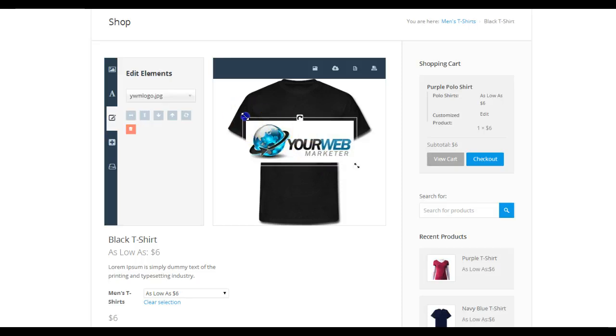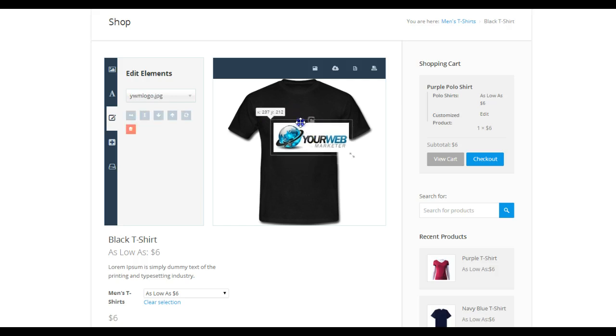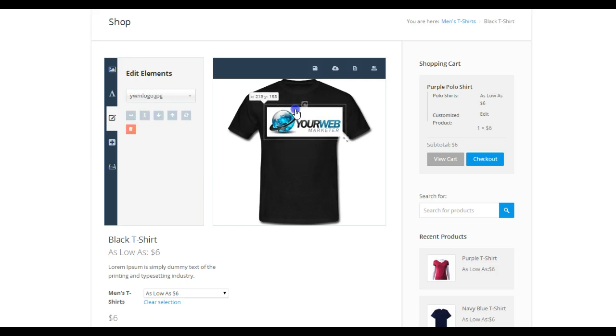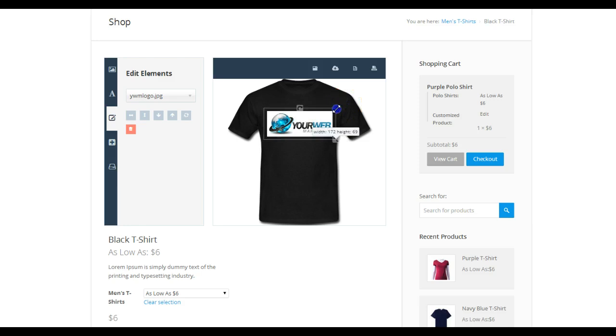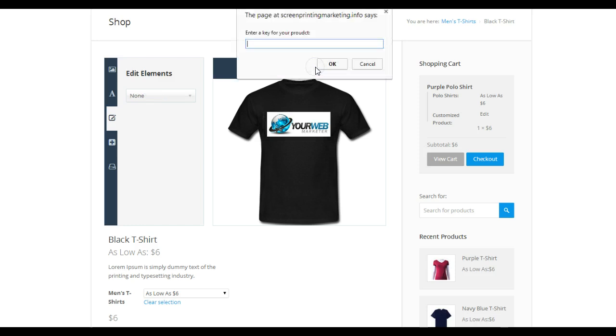And you can click on the image, resize it, place it right there. Okay, if I like it I can save it.